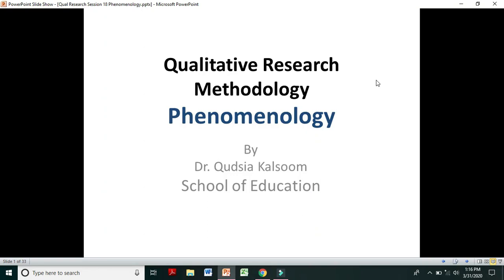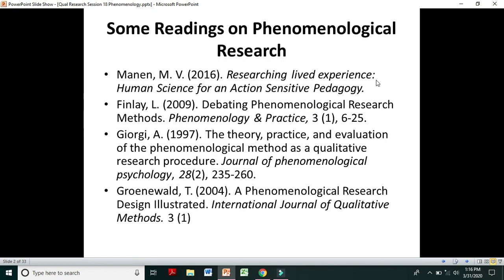In this video I will try to explain the concept of phenomenology to students and novice researchers. Before talking about phenomenology, I would like to share a list of resources on phenomenological research. There are many good readings available, and I have included only four here — these are the readings I referred to for the preparation of this presentation.